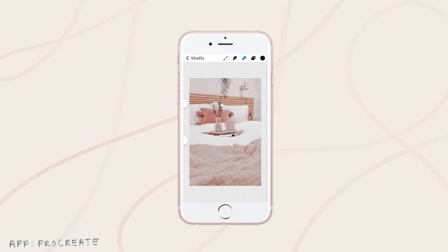One of my favorite tools for changing colors is actually Procreate. Procreate is a paid app — I think it's $6 to get. It is amazing. It's how I add hand-drawn writing to my videos, photos, and stories. I use it for so many different things, but color changing is one of the unique features it has. I'm going to show you how you would do that if you have Procreate or are interested in investing in it.